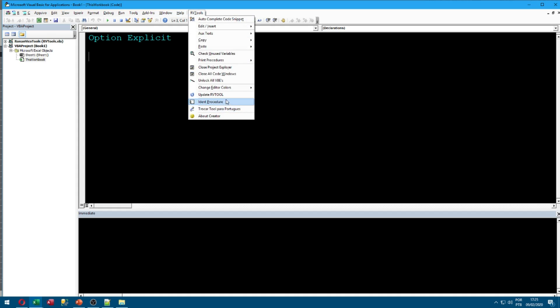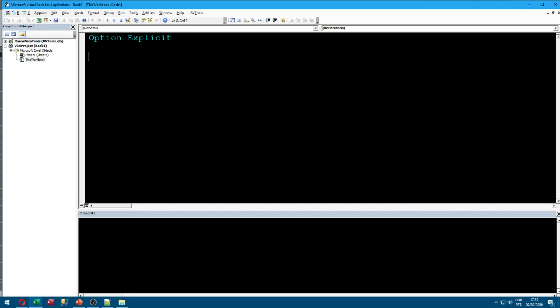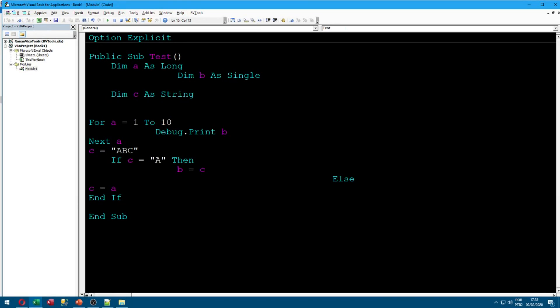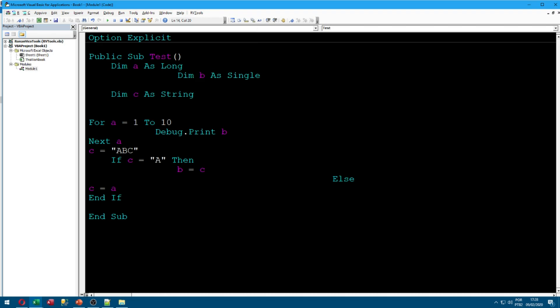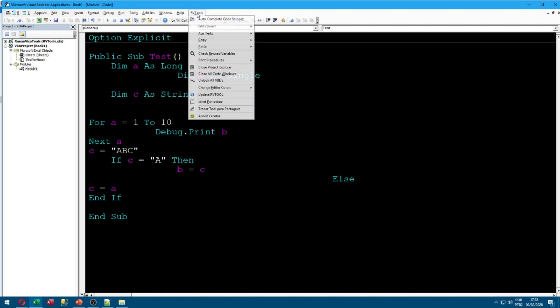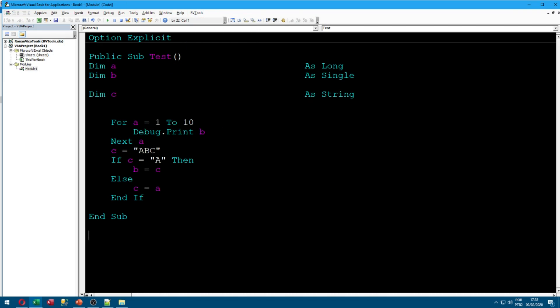And we can go here and put dark theme. OK. And there it is. Also we have indent procedure. So I'm going to get the procedure and use that so you guys can see it. We have the indent procedure here. So I'm going to use it. And there it is.